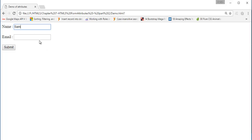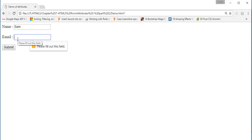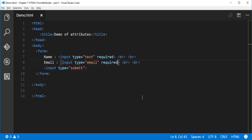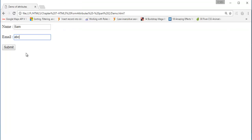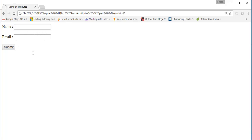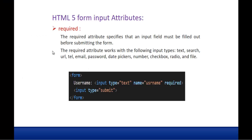Let me enter something like 'SAM' and click submit. It's telling this field is also compulsory before submitting the form, because we specified the required attribute on both input types — text and email. So when I fill this in, it allows us to submit the form. This is the advantage of using the required attribute.